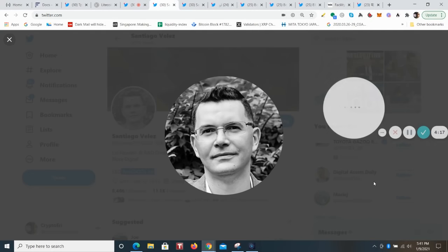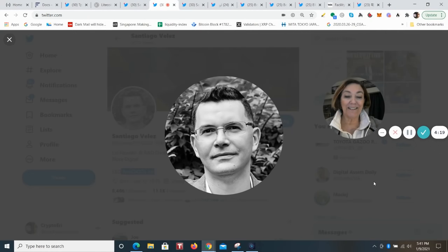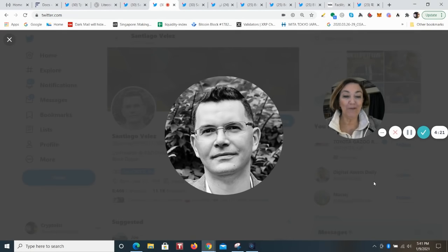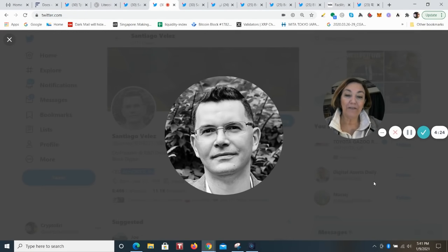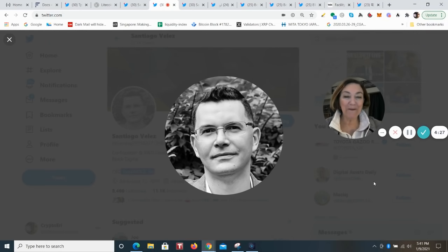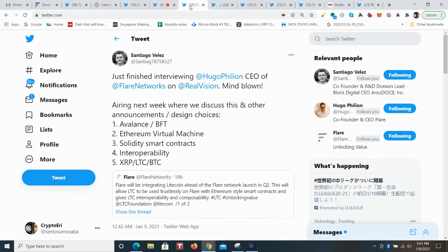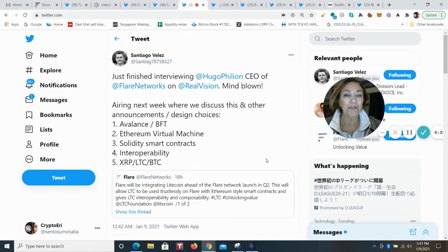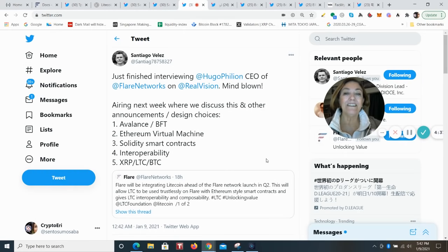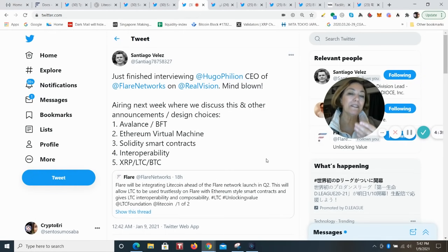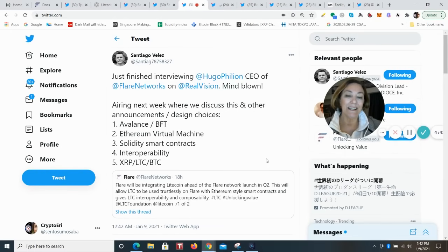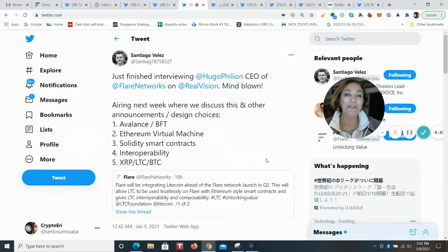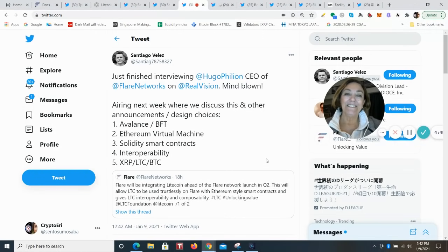Santiago Velez is someone who interviewed Hugo, the CEO of Flare Networks, in the last 24 hours. And he says his mind is blown. He did so on real vision. And they discussed Avalanche, Ethereum virtual machine, Solidity smart contracts, interoperability, XRP, Litecoin, and BTC. I think we're going to be able to see this interview next week. I can't wait.